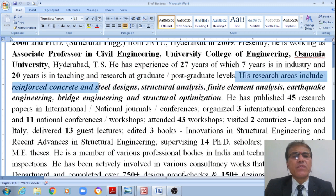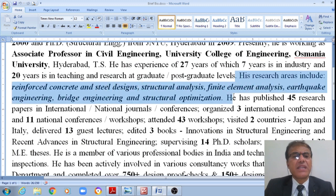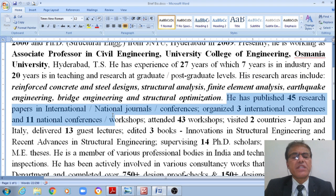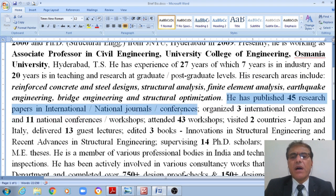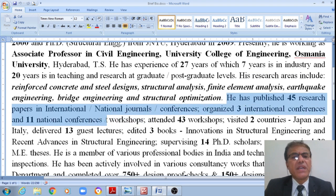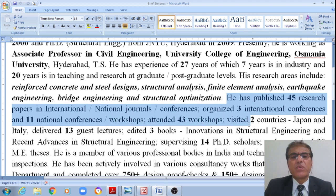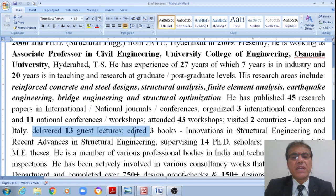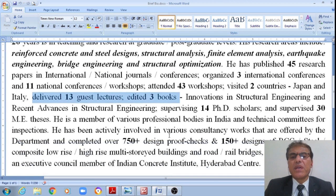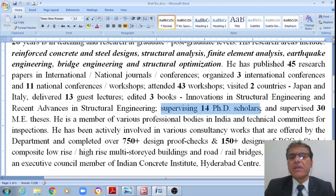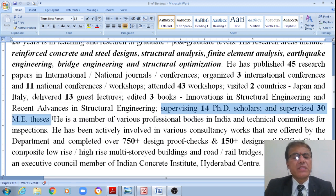My research areas include reinforced concrete design, steel design, structural analysis, finite element analysis, geotechnical engineering, and structural optimization. I have published 45 research papers in international and national journals and conferences, organized three international and national conferences, attended 43 workshops, visited two countries, delivered 13 lectures, edited three books, supervised 14 PhD scholars, and supervised 30 ME scholars.